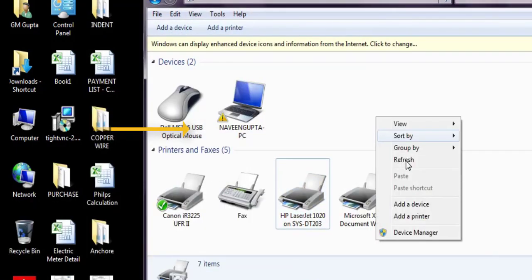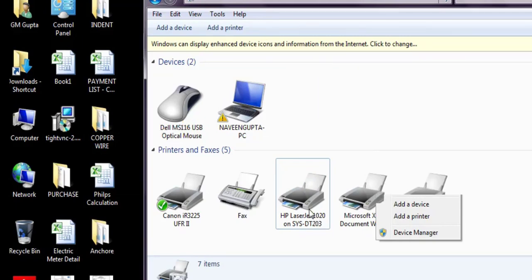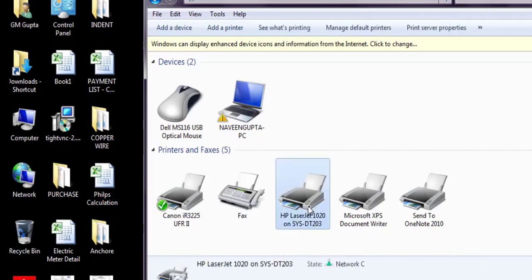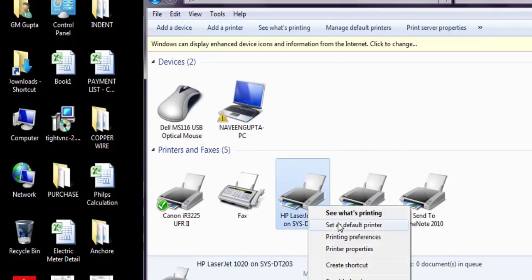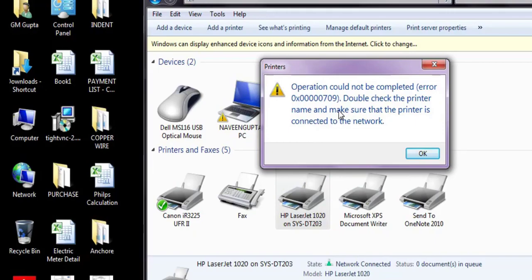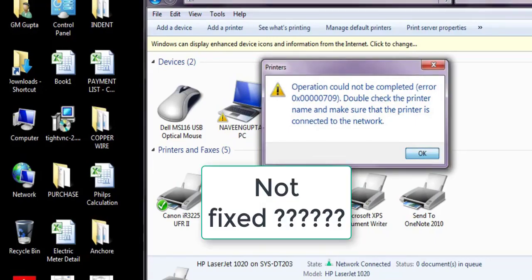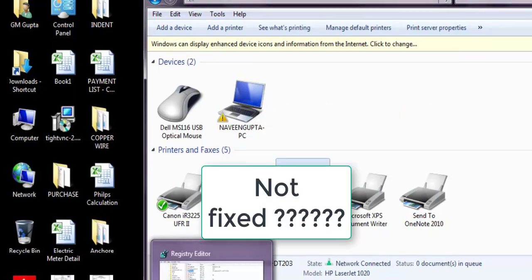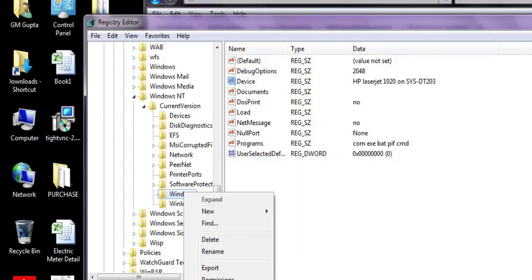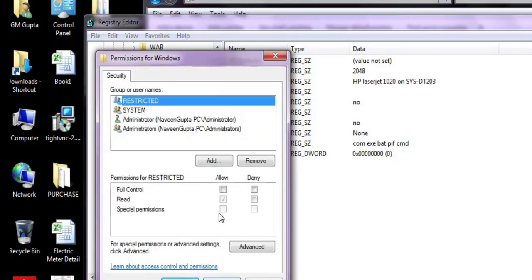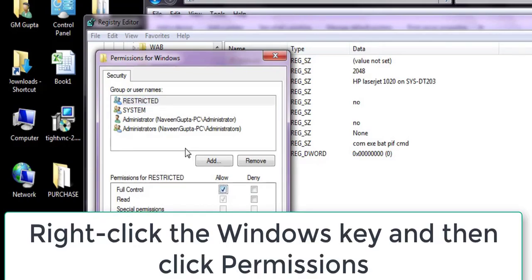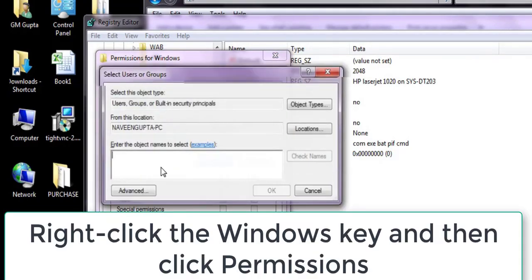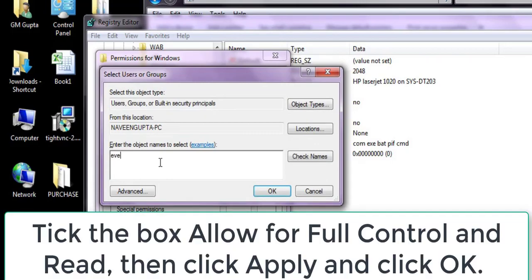If you encounter the problem 'Cannot edit Device - Error adding the value new content,' please follow the steps in this video. If you are not able to edit the registry, you need to change permissions. Otherwise, your problem may already be fixed from the first option.